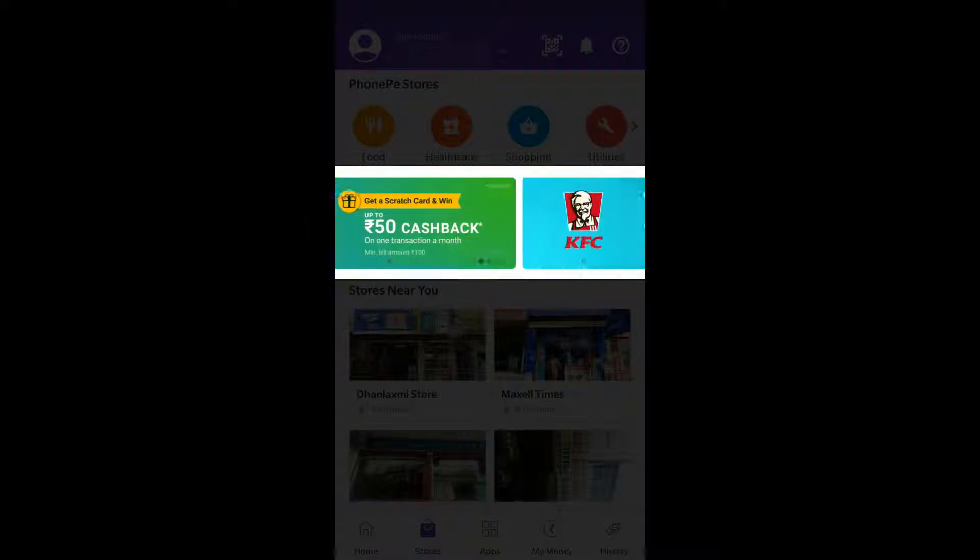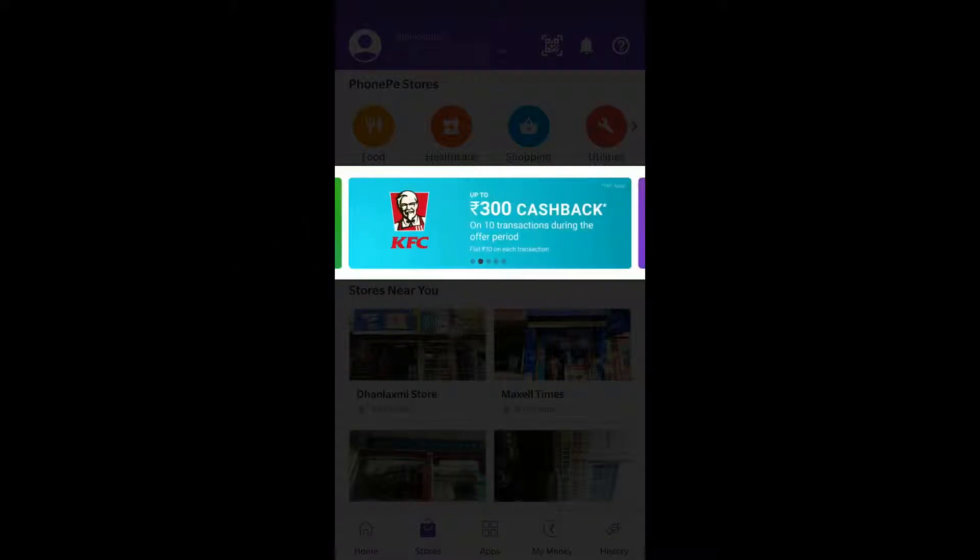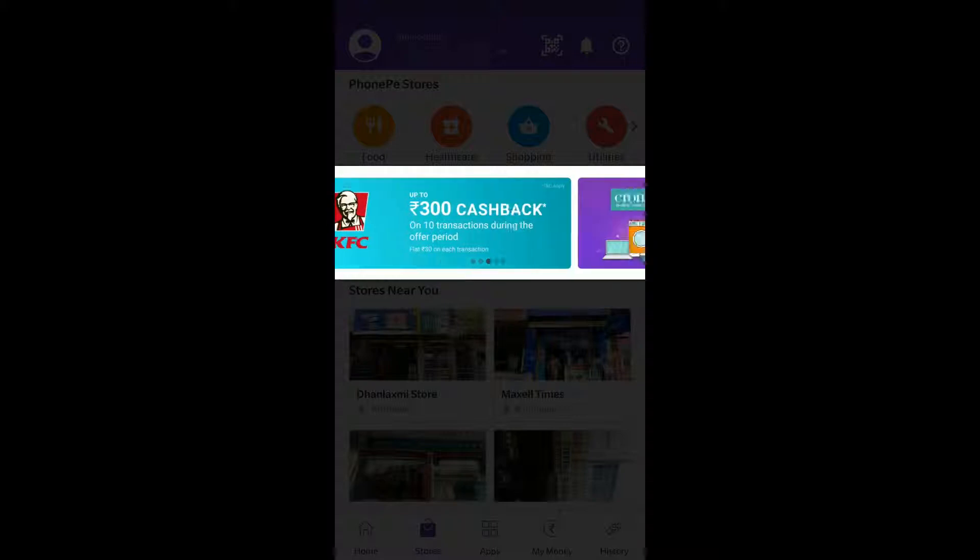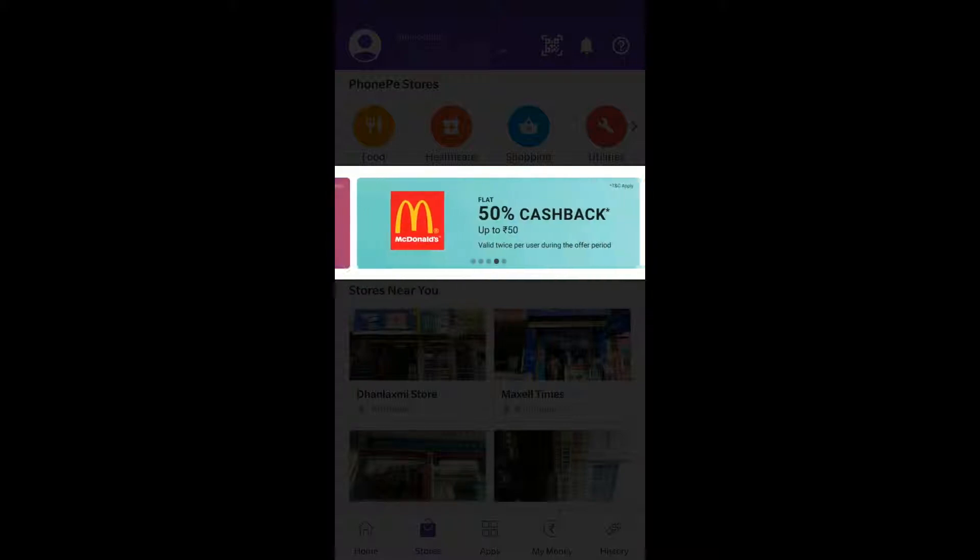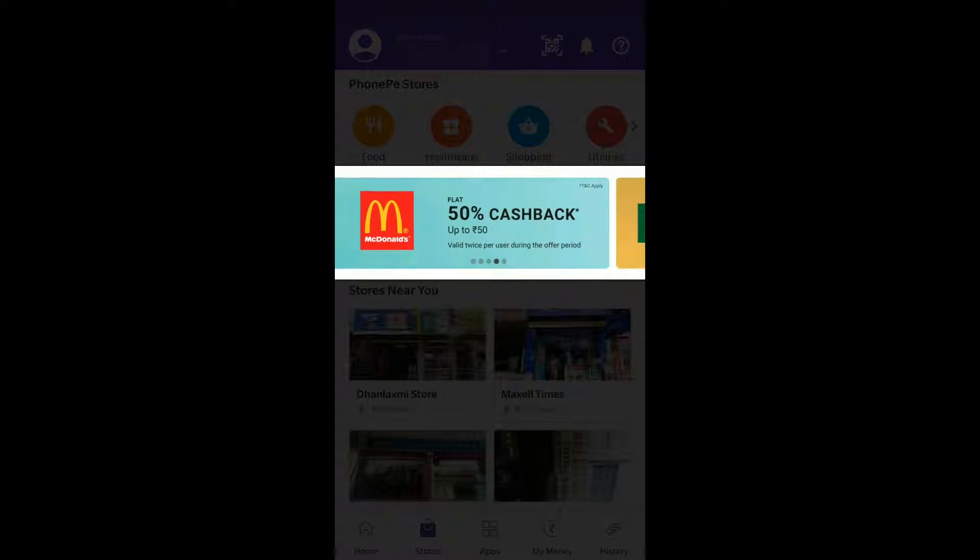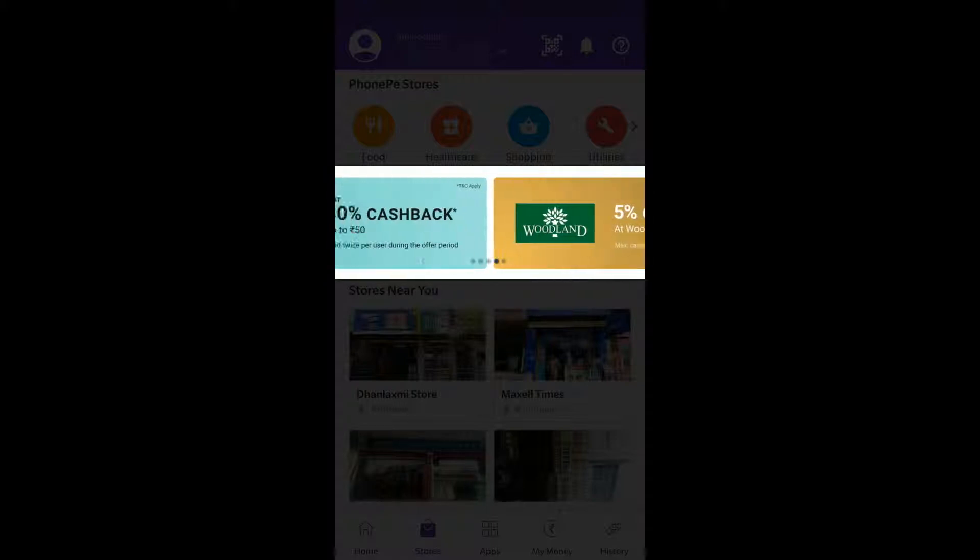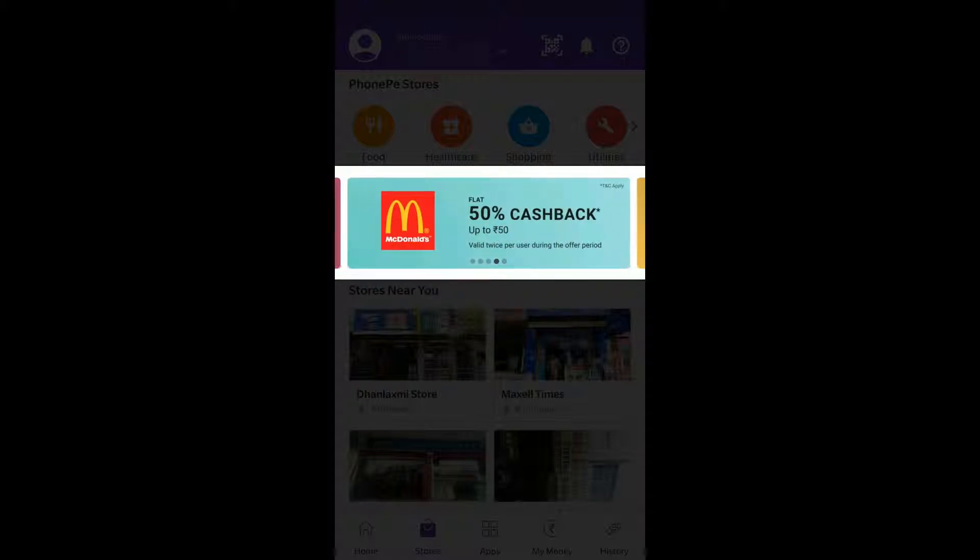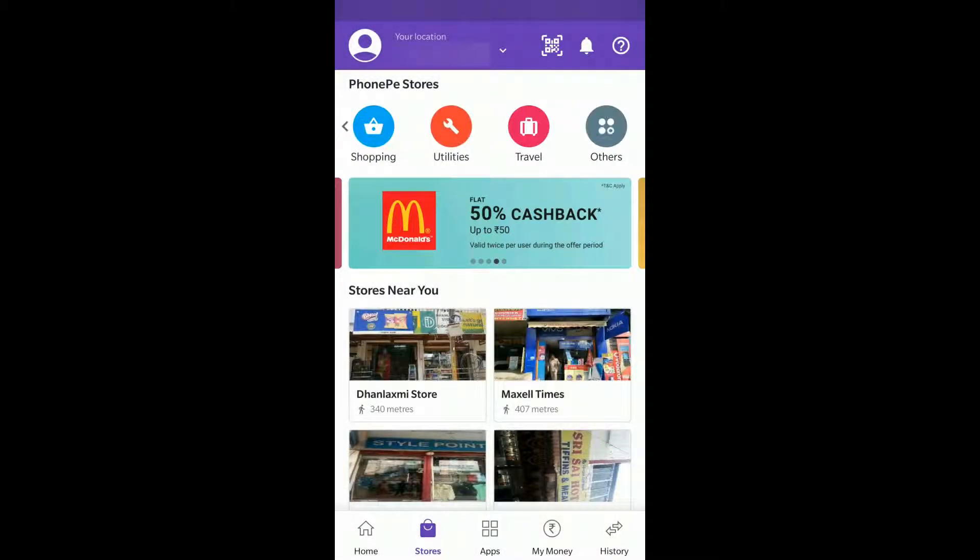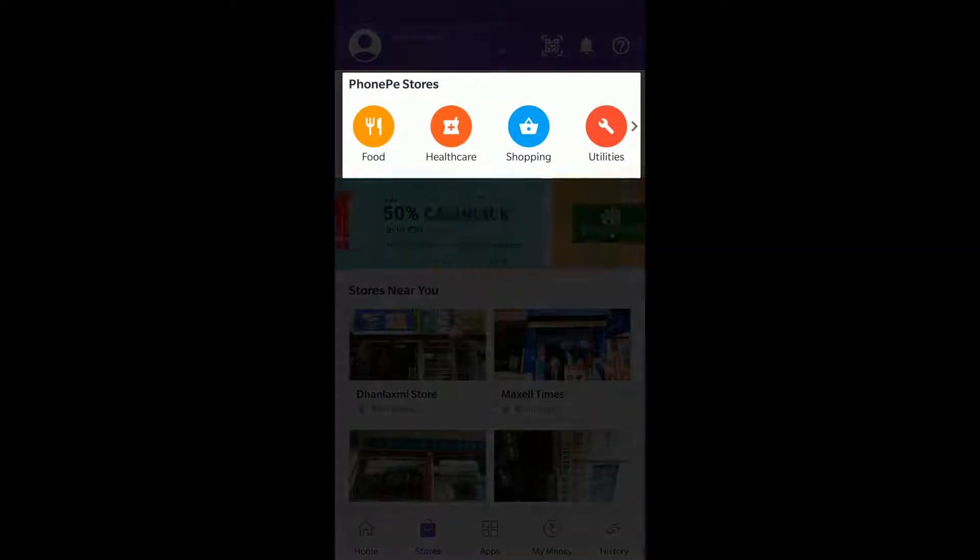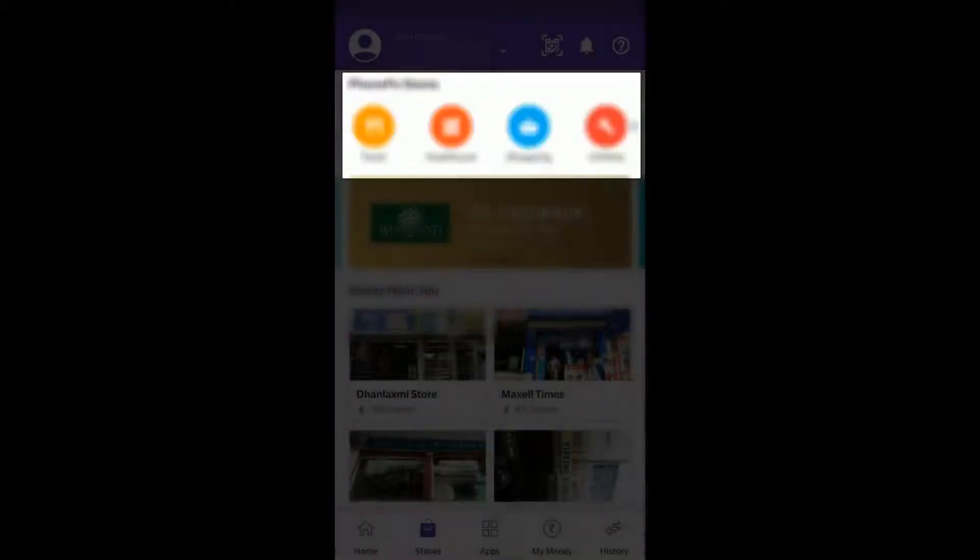Minimum bill amount 100 rupees, KFC 300 cashback on 10 transactions flat 30 on each transaction, Croma store 5% cashback, McDonald's 50% cashback up to 50. Based on that you can check and pay using PhonePe and you can see various categories also.